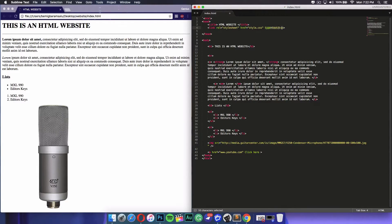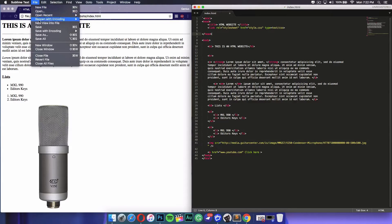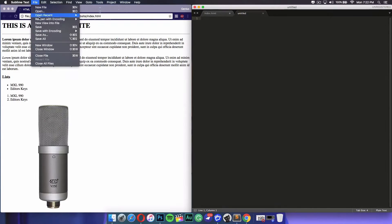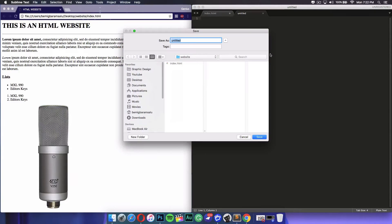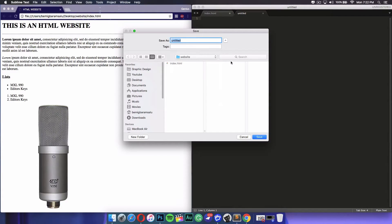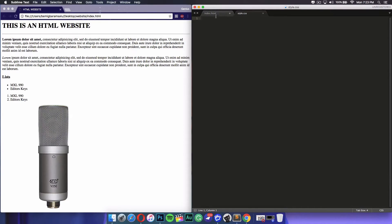You're really not going to need the type attribute but you can add it just in case. Once you have made this, you need to create the style sheet. Go to File, then New File, then File again, Save As, and save it into the same folder as your HTML file. Name it style.css and click Save. Now we have basically linked them together and we can begin the CSS.